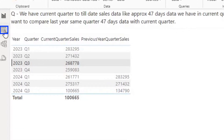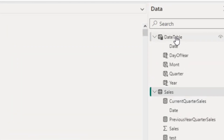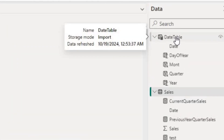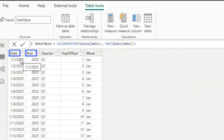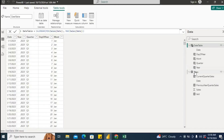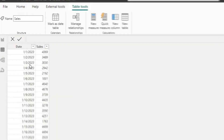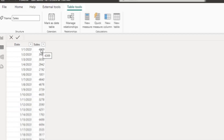Let's look into the data. I have created two tables. The first is a date table, where I have included date, year, quarter, days of year, and month. Then I have created the fact table, where I have included date and sales data.